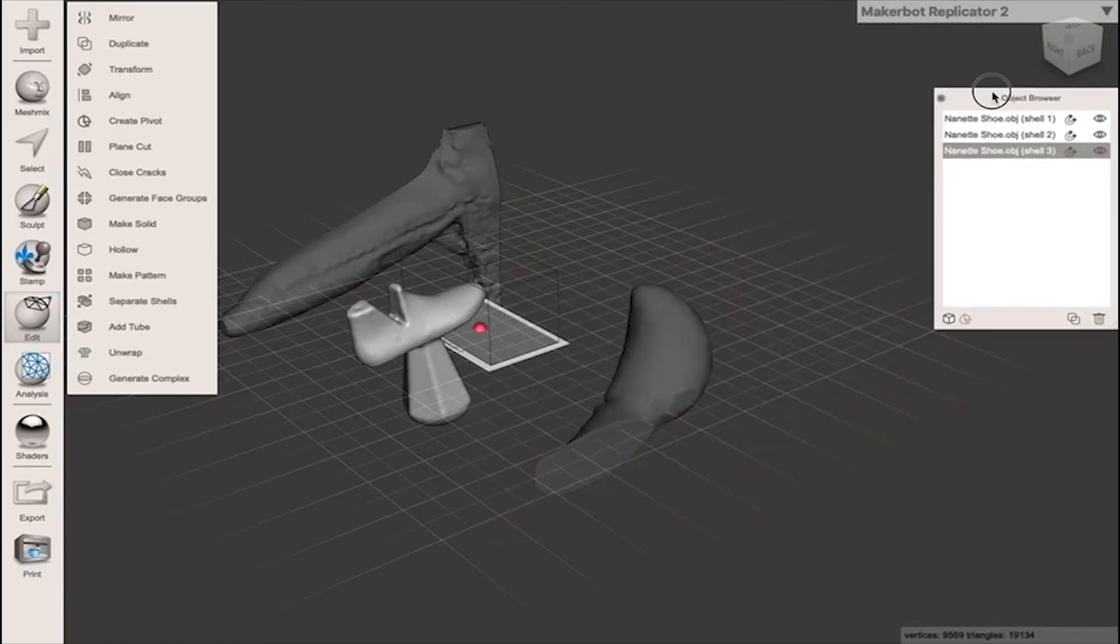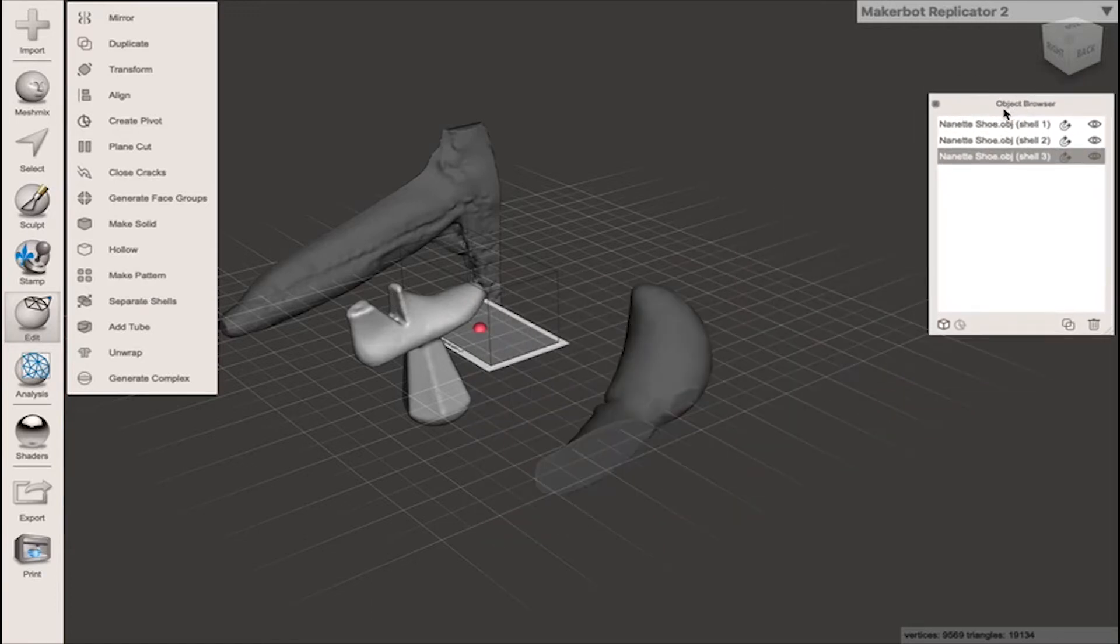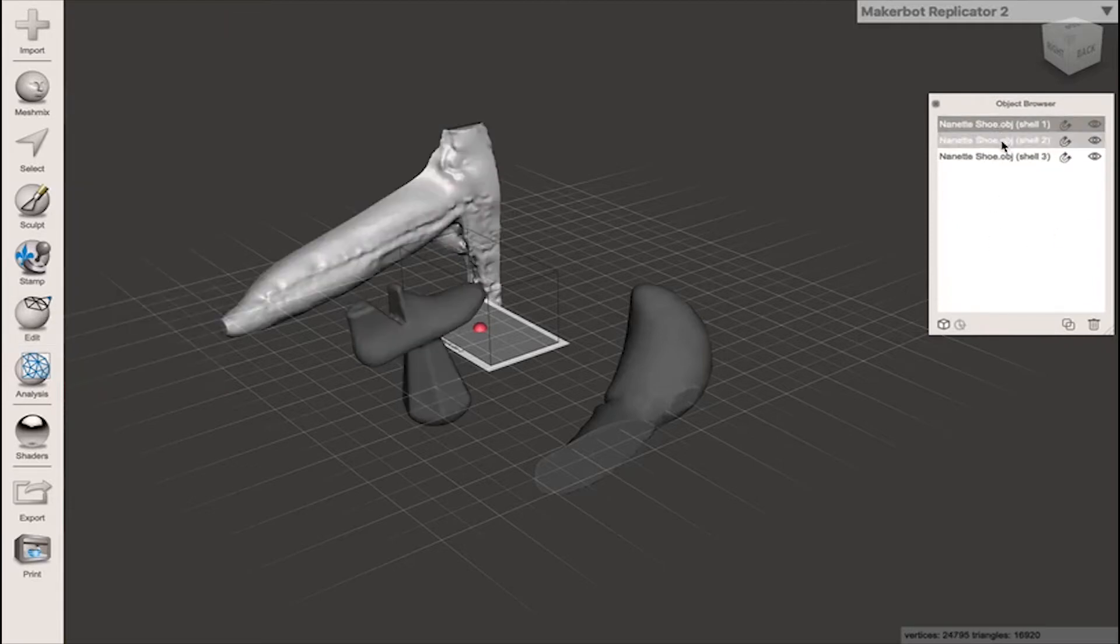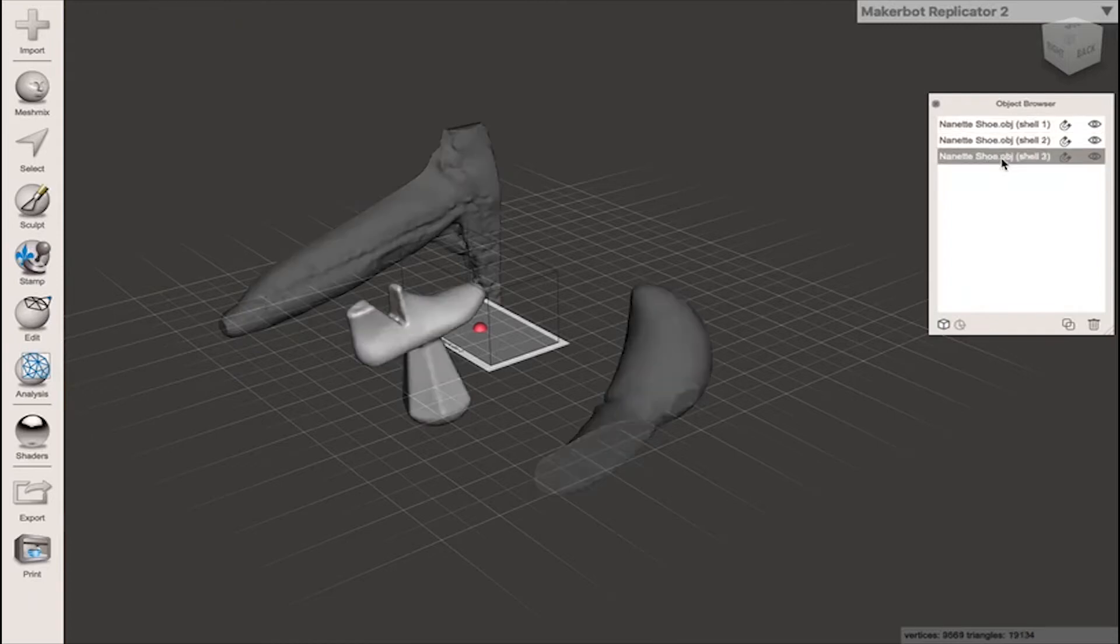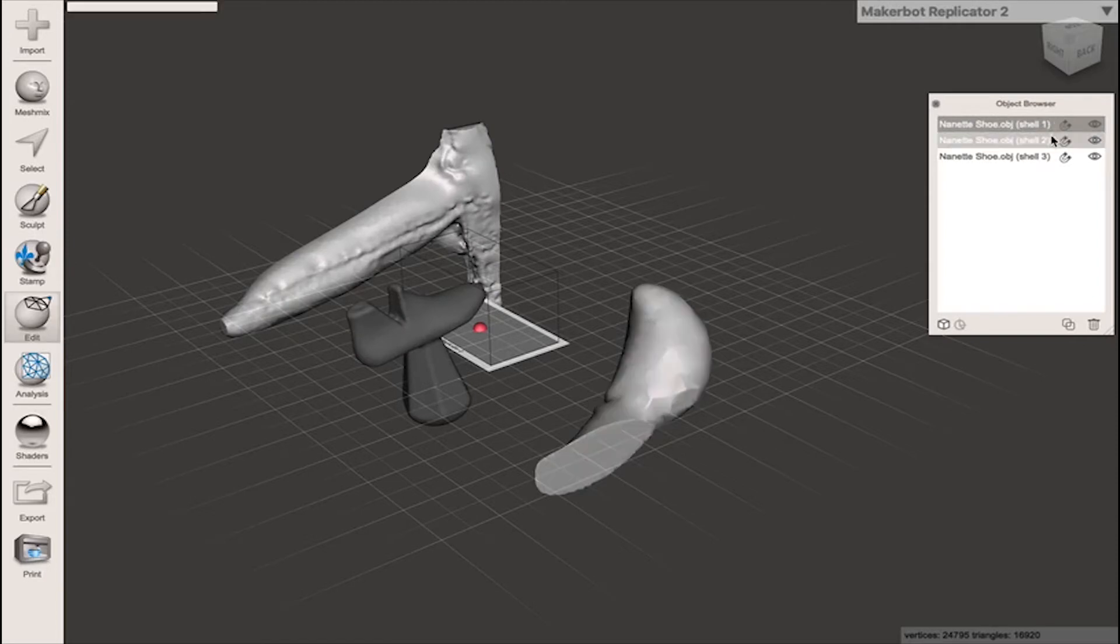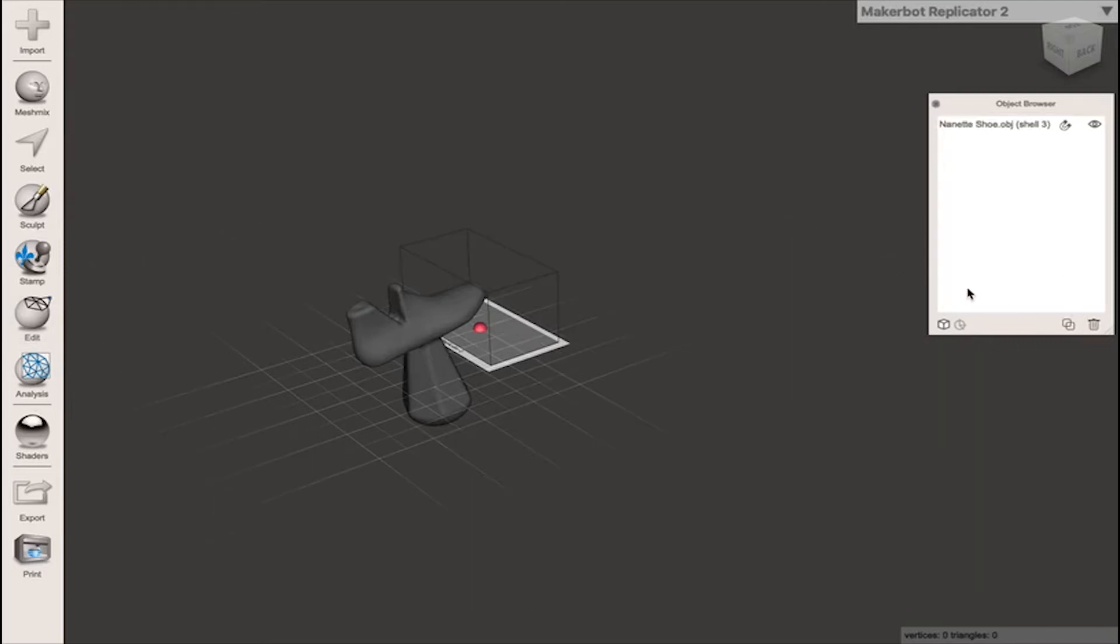What this does is it opens up the object browser which I can tag to this side of the window and you'll see there's three bodies in it. When I click on each shell what you'll see is it highlights the shell. I want to keep shell 3 so I want to delete shells 1 and 2. Using shift I can select both shells and I can delete them.